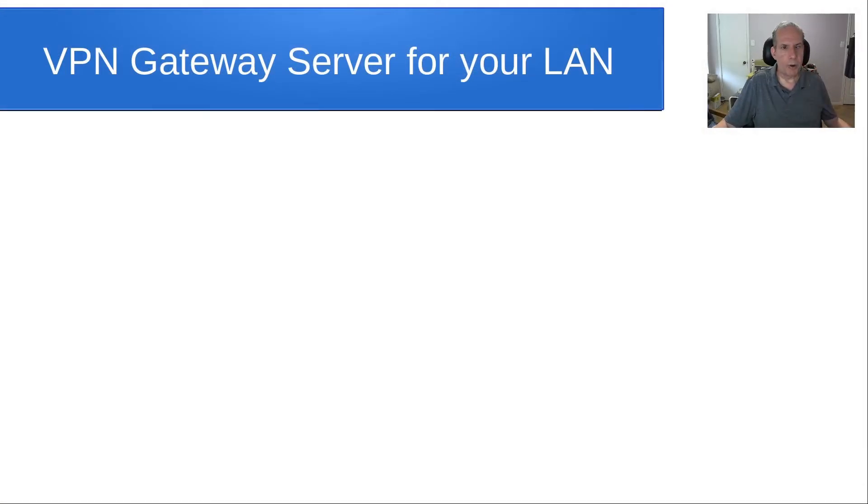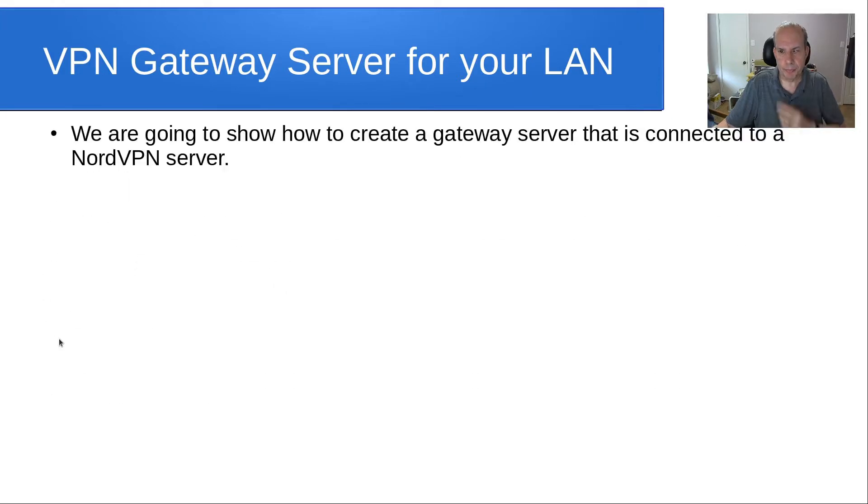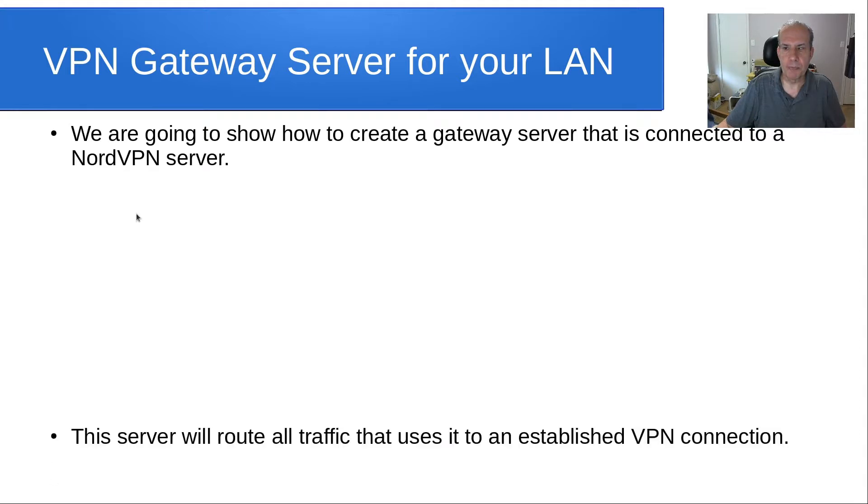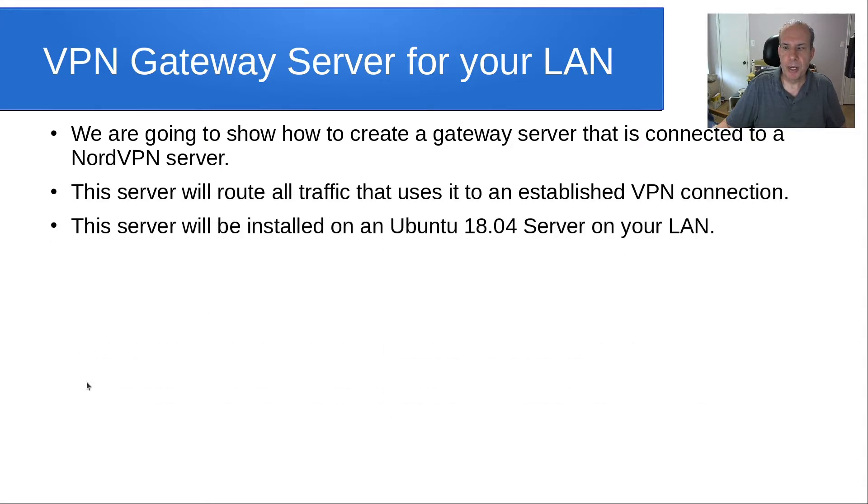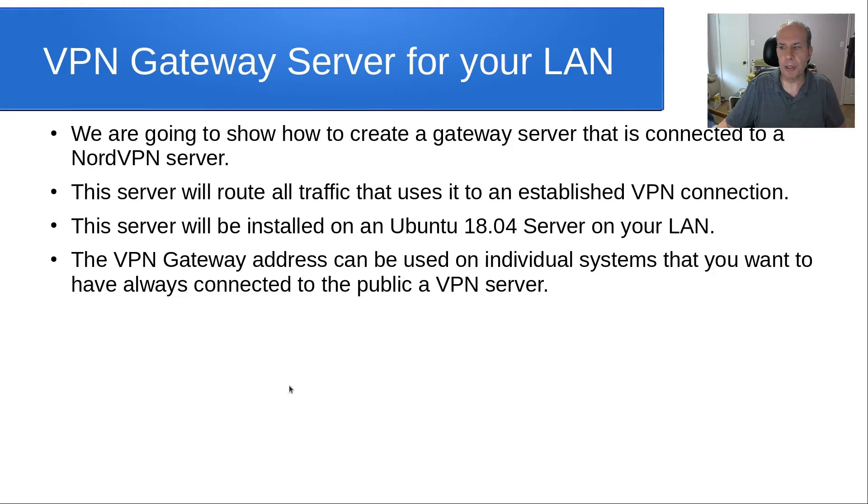A lot of you probably use a public VPN service to make a connection from a desktop machine to a VPN server. We're going to take this a step further. We're going to show how to create a gateway server that is connected to a NordVPN server. This server will route all traffic that uses it to an established VPN connection. This server will be installed on an Ubuntu 18.04 server on your LAN. The VPN gateway address can be used on individual systems that you want to have always connected to a public VPN server.